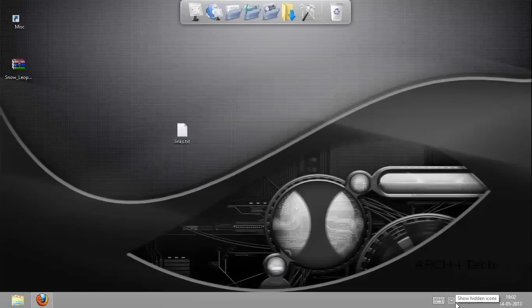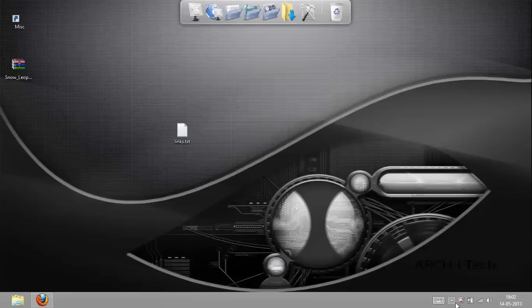Hello guys, this is Archie Tech and today I'm going to show you how to install Mac OS X on your Windows PC.